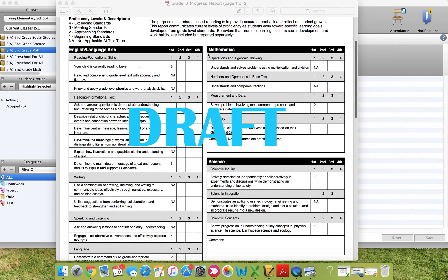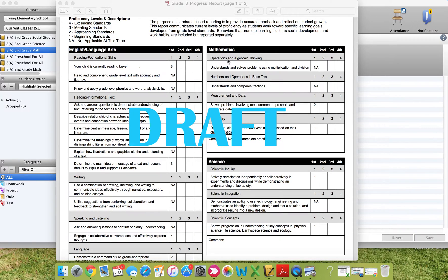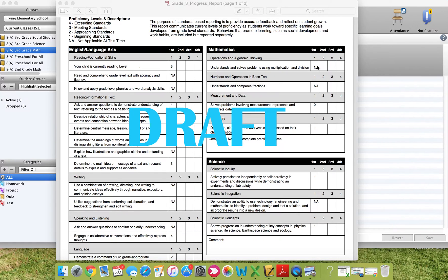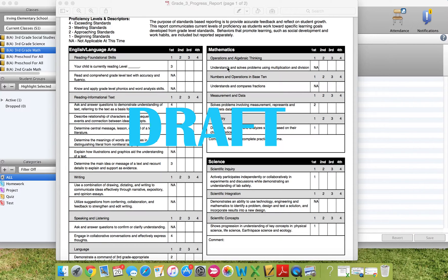In each of the subject area boxes, there are gray areas. The gray area is the strand or the parent standard of the standards that you are using to assess your students. So operations and algebraic thinking has understands and solves problems using multiplication and division.